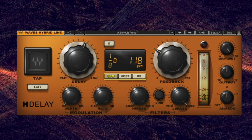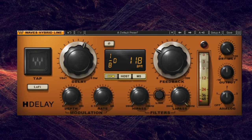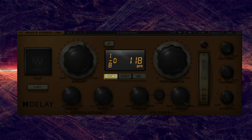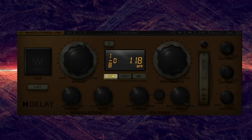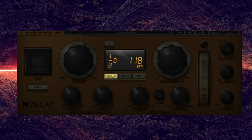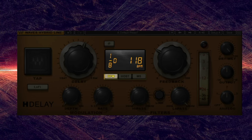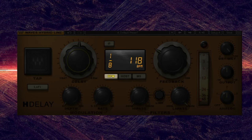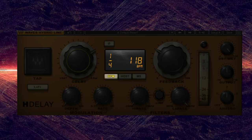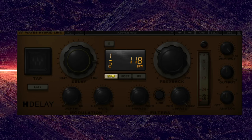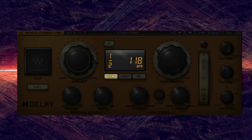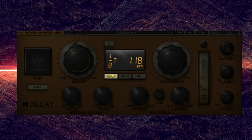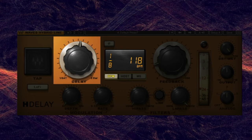Thankfully, most delay units also include a time sync feature, which automatically syncs up with the BPM of your track, so all you have to do is select the note length. In addition to standard delay durations like 1/8th note, 1/4 note, and half note, most delay units also allow advanced note durations like dotted notes and triplets.